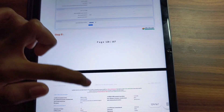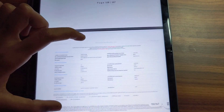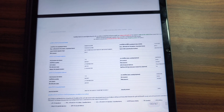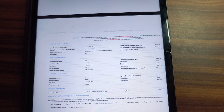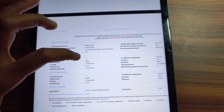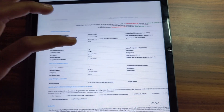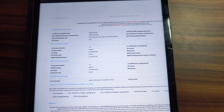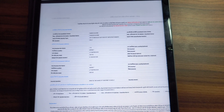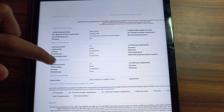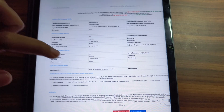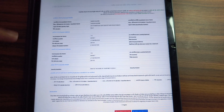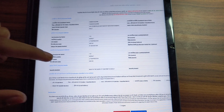Step 1 registration will be complete. Your registration number will be sent to you, and then you have to log in with your registration number and password. After logging in, you will be asked to provide some basic details, which you should cross-check once.